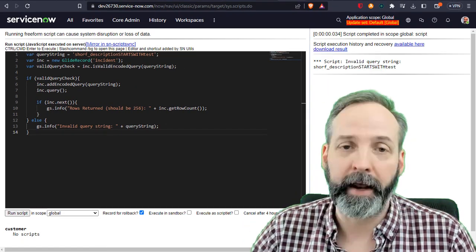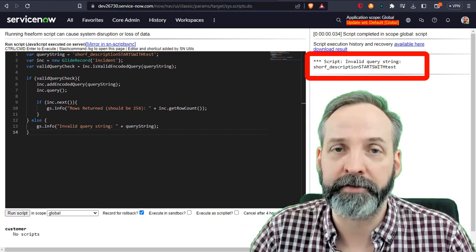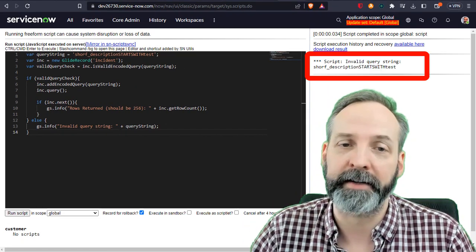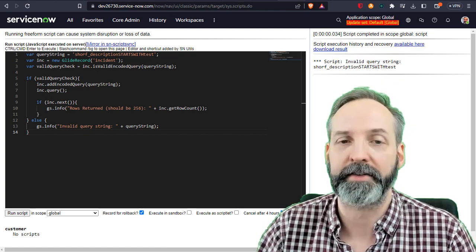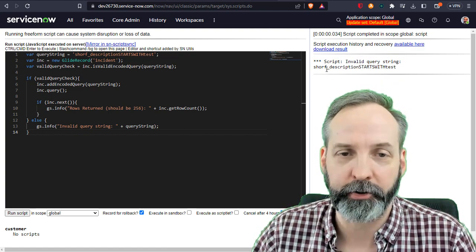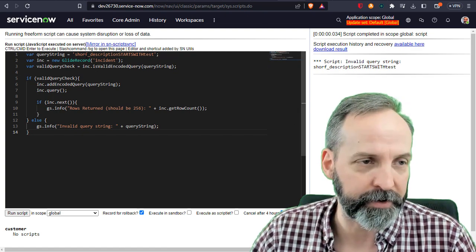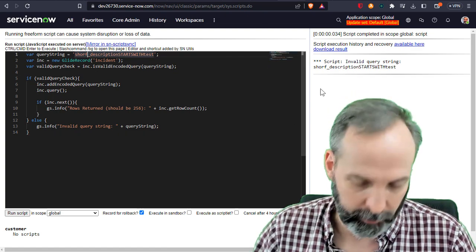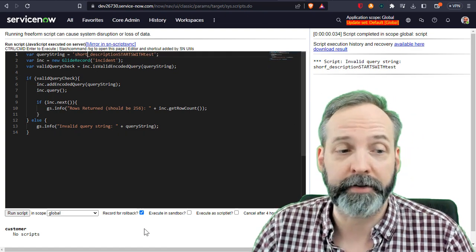And we get the invalid query string path and it tells us 'short description starts with test.' Now there's our problem. Short description, that should be short description. So I'm going to fix that and let's run the script one more time.